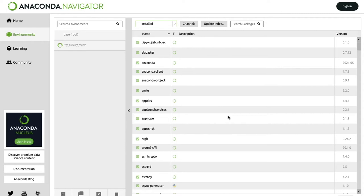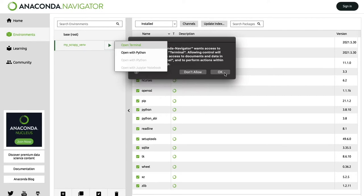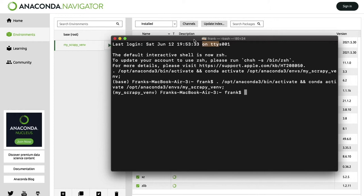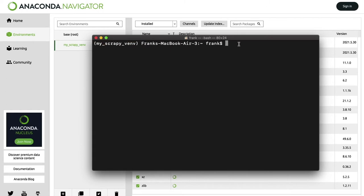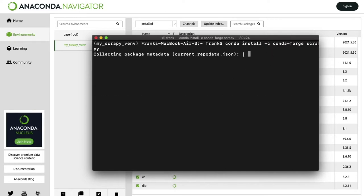You just have to wait until it's done, and once the environment is created, you have to open a terminal. Click on the play button and then Open Terminal. As you can see, within parentheses is the name of our virtual environment. So now we can install Scrapy correctly. To install Scrapy, write: conda install -c conda-forge scrapy. Then press Enter and wait until the installation is done.